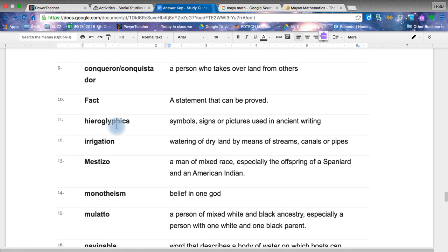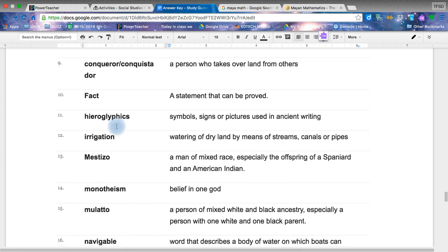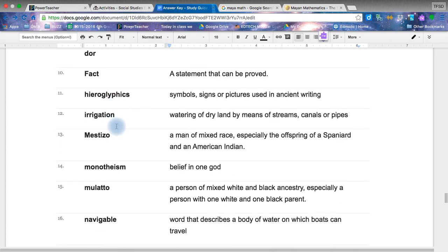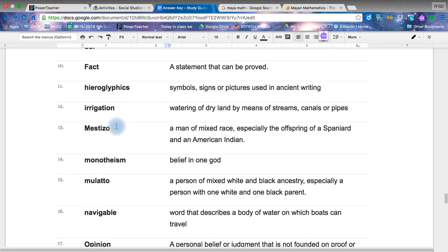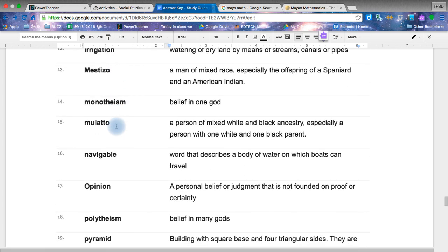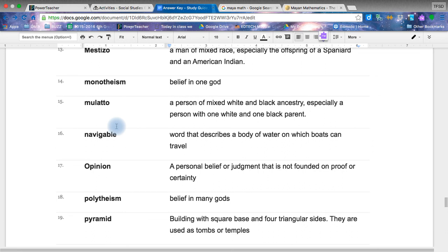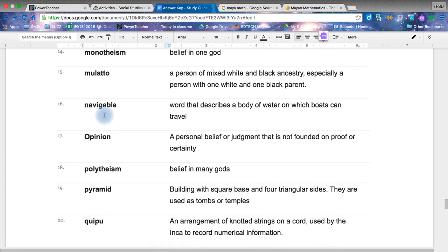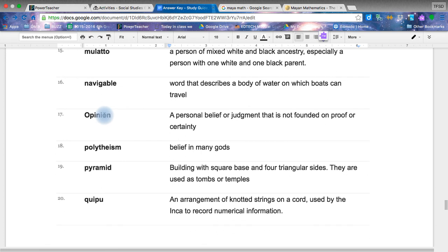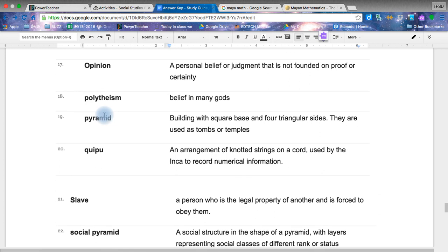A fact can be proven. Opinion is not. Hieroglyphs. The writing. Irrigation. Remember, if you did a video or picture of this, it cannot be a modern day irrigation system with sprinkler heads and everything, but it should be an irrigation system from that time. Mestizos and mulatto, we're going to look at those next unit. Monotheism is a belief in one God. Navigable is the body of water able to navigate. Opinion. What does a person believe?